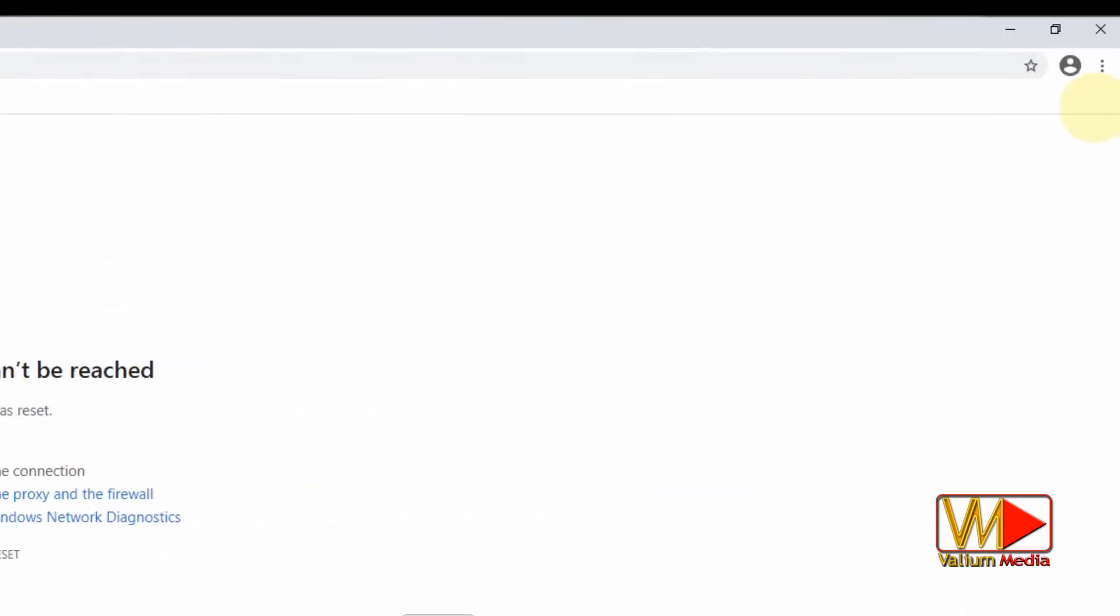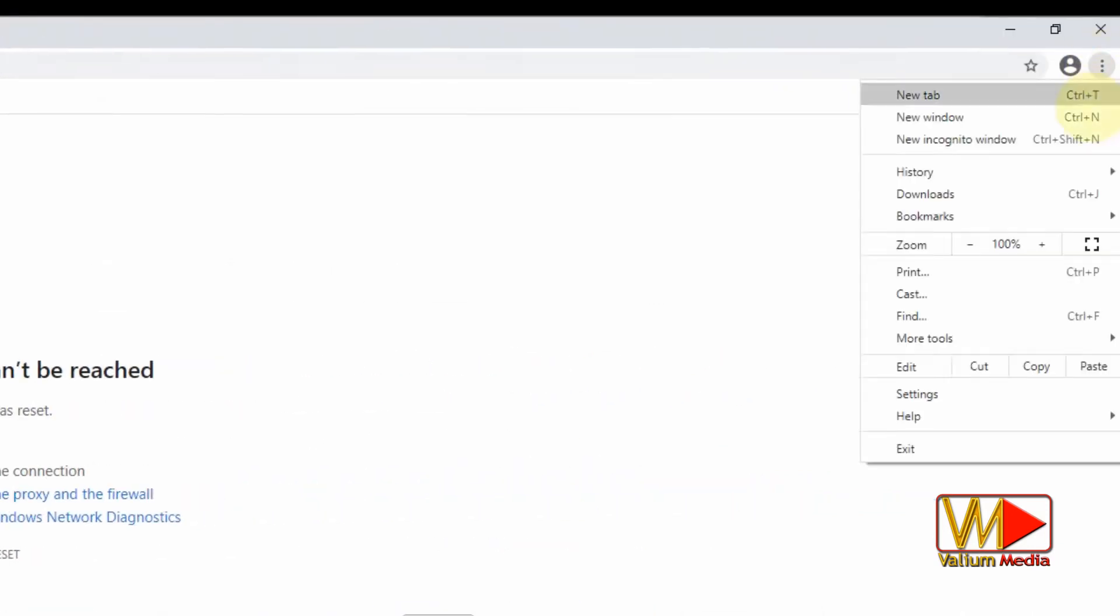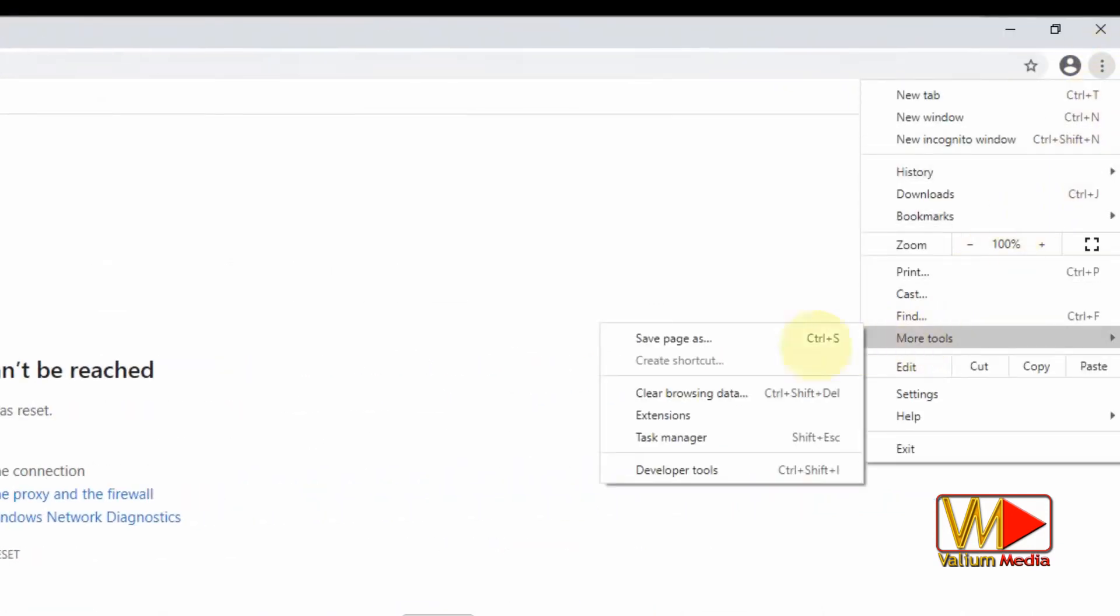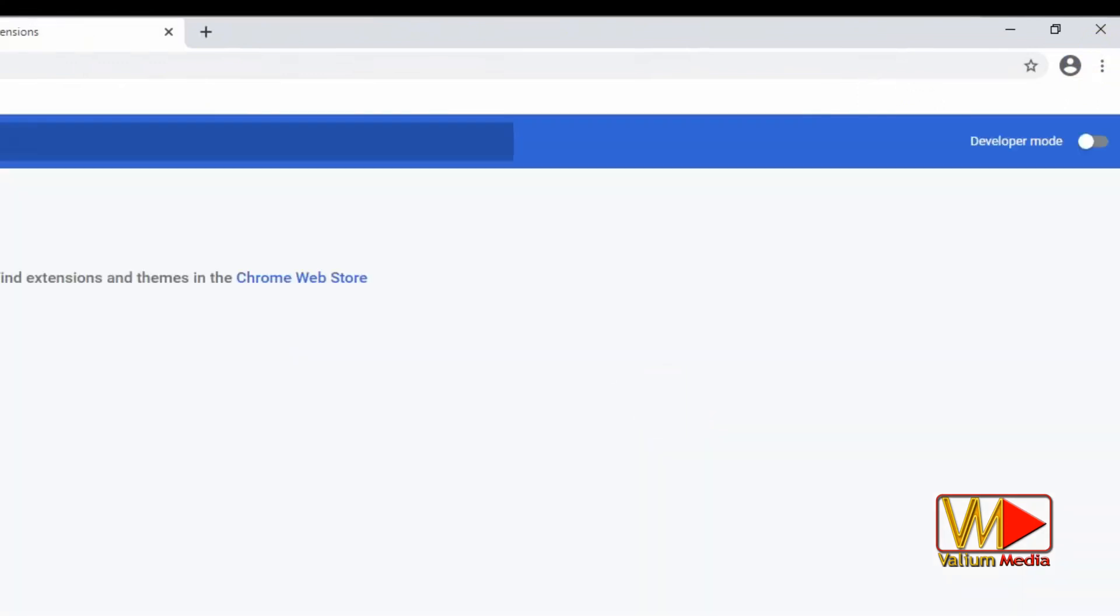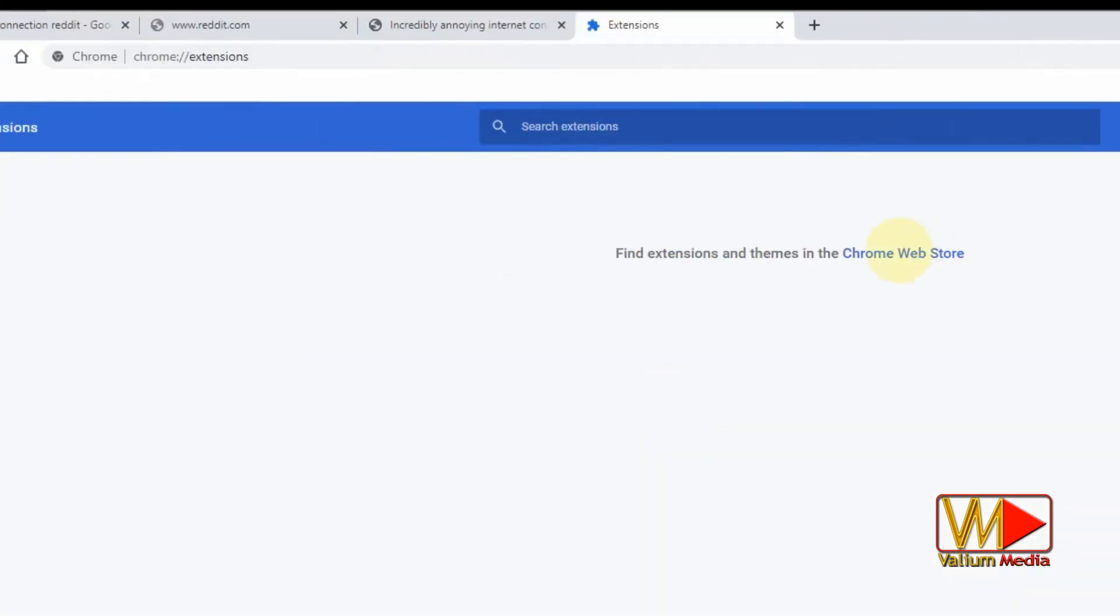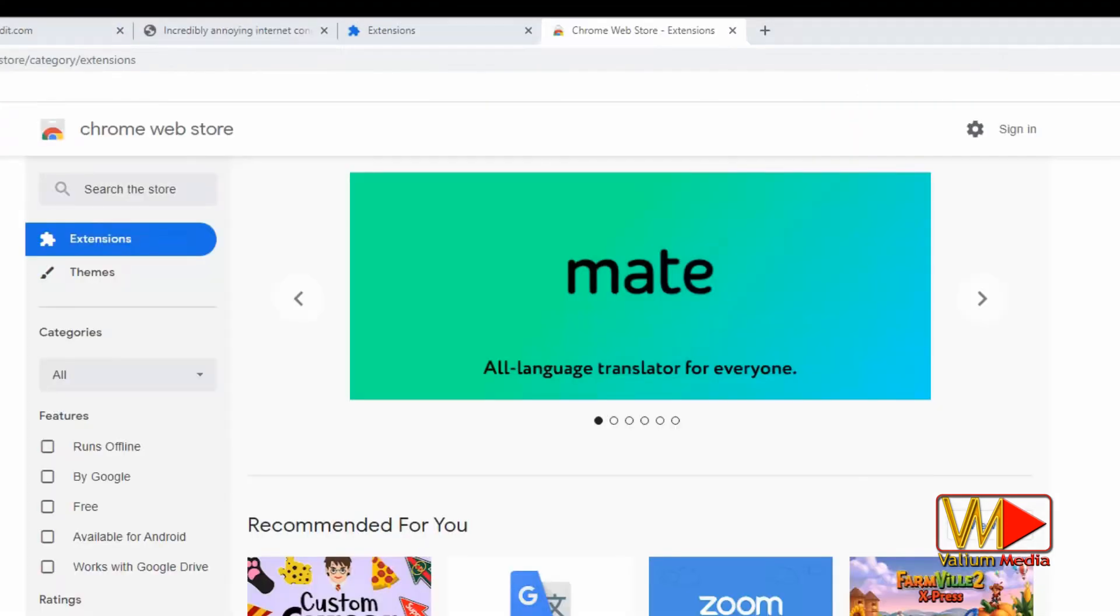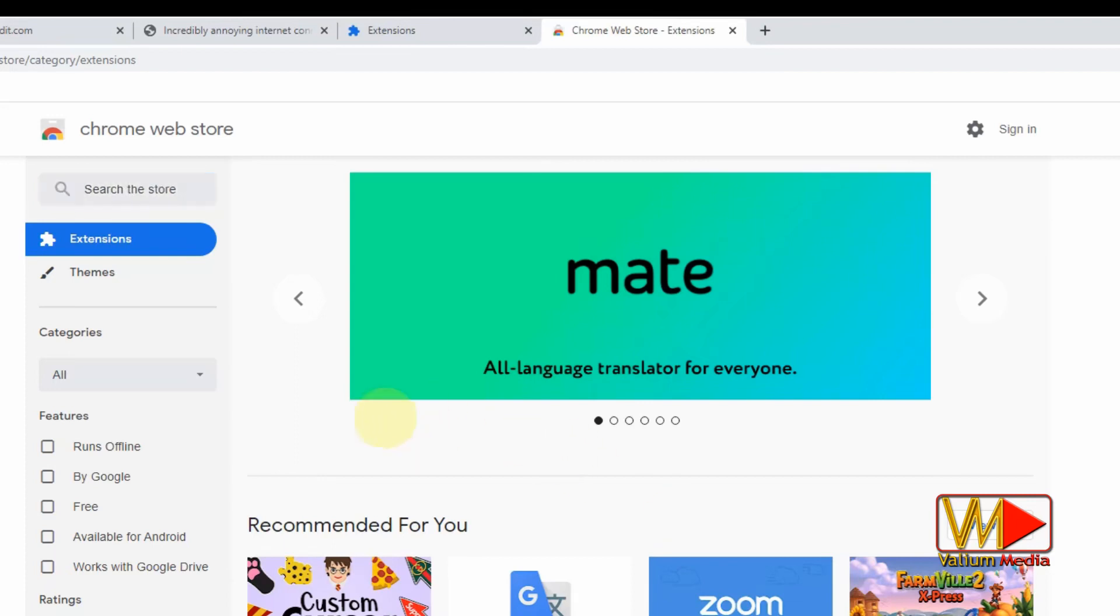Click on the three dots in upper right corner of the Google Chrome browser. Click on more tools option then select extensions option. Click Chrome Web Store or open the link from video description. Search for any VPN extension.